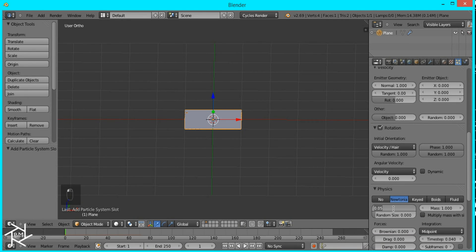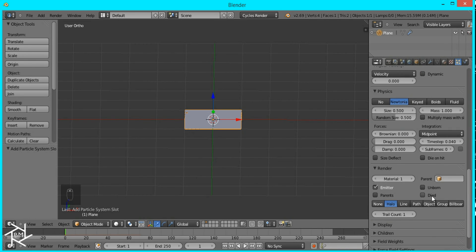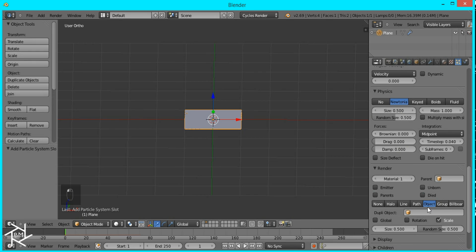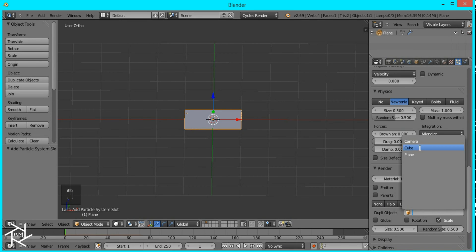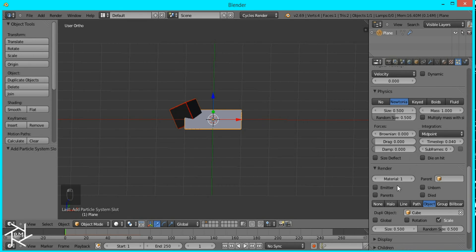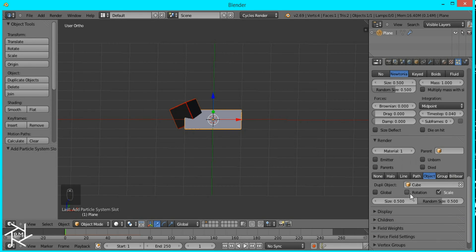I'm going to uncheck emitter and switch it from halo to object and select the cube that we made and check rotation.